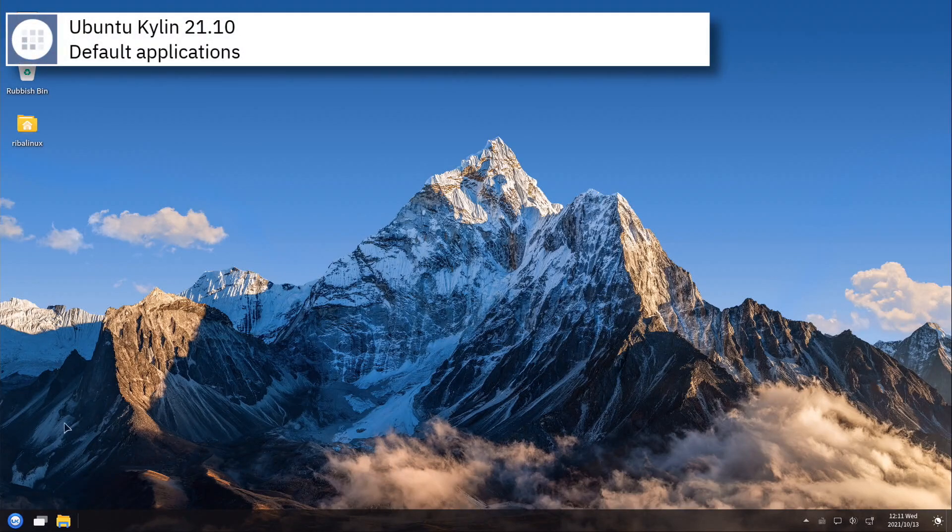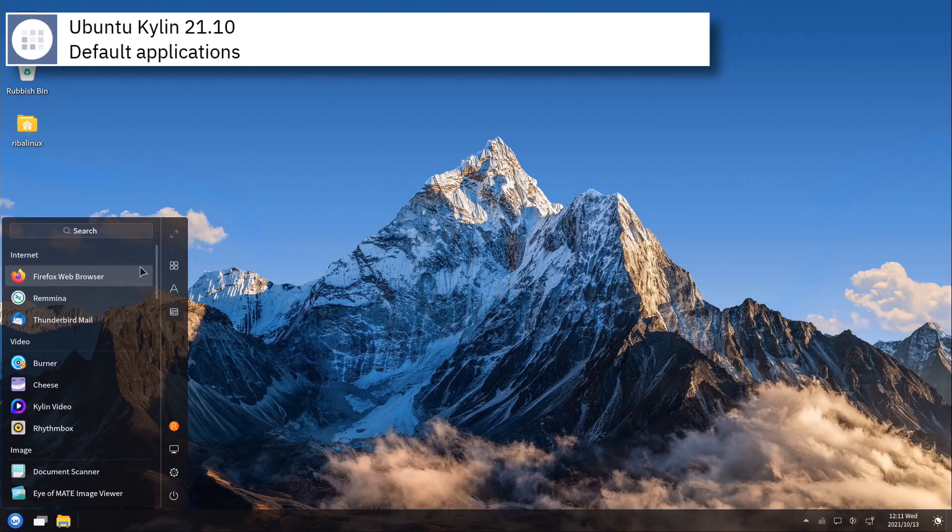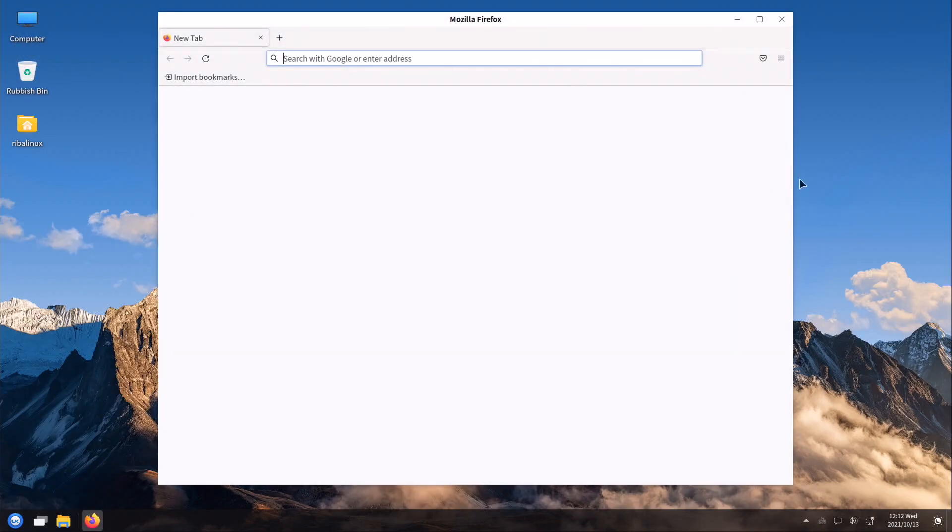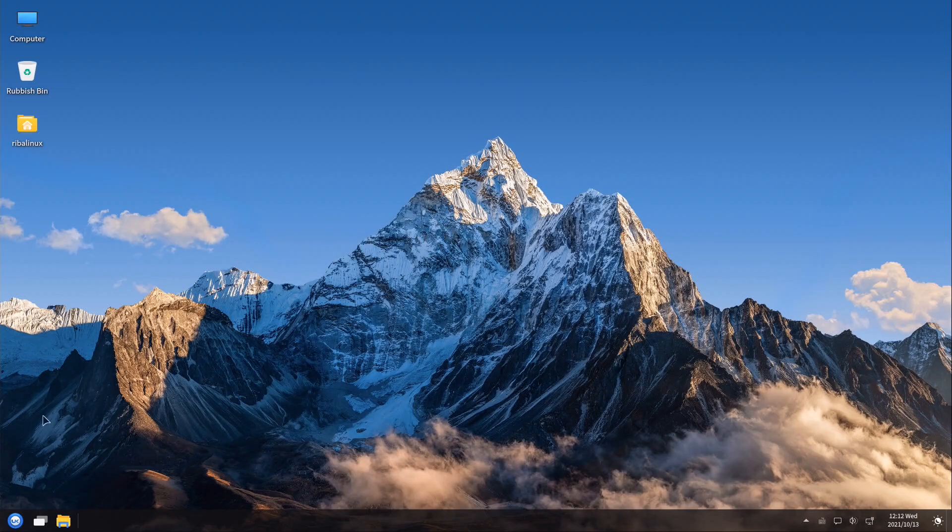Some of the default applications of this release of Ubuntu Kylin are Firefox, Thunderbird, Transmission, Kylin Video, Shotwell, and LibreOffice.